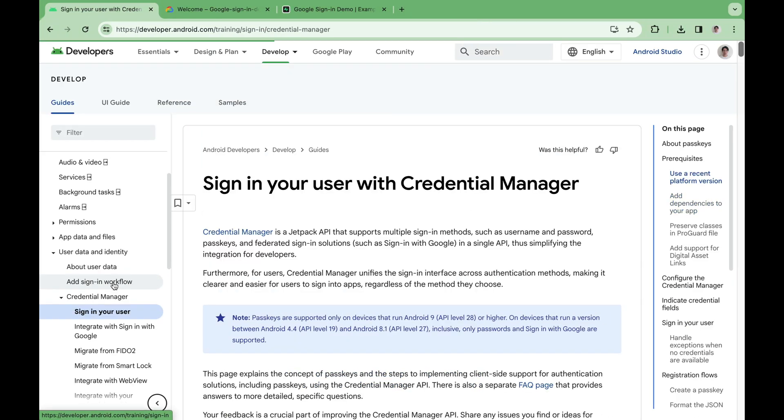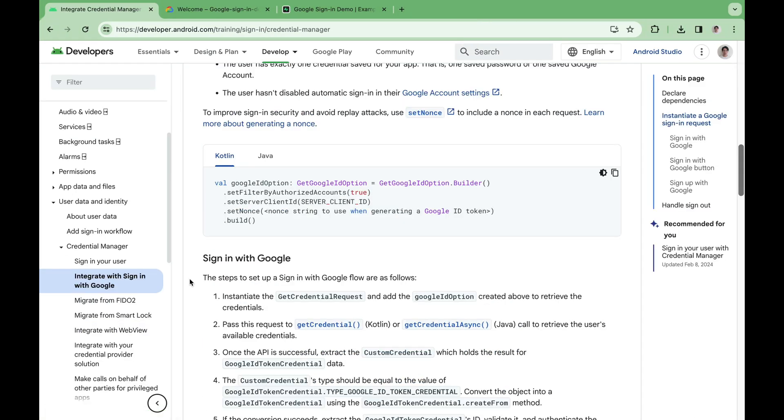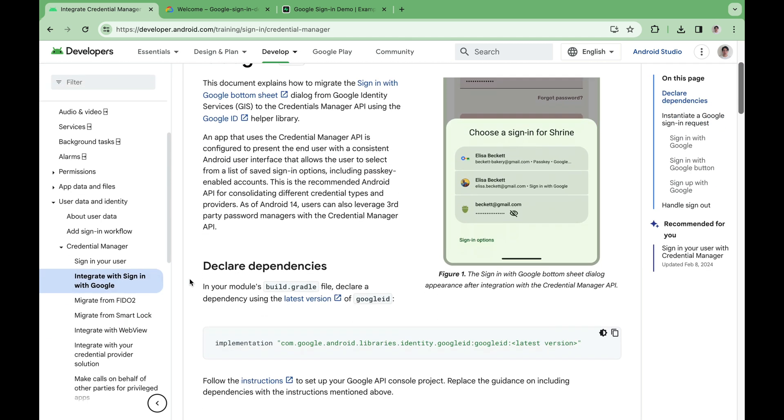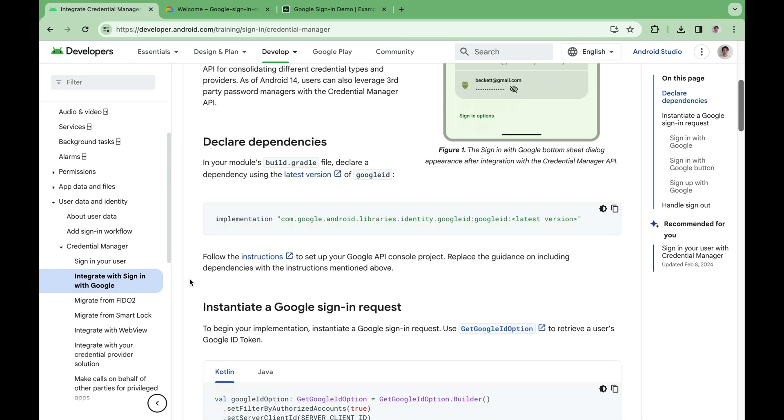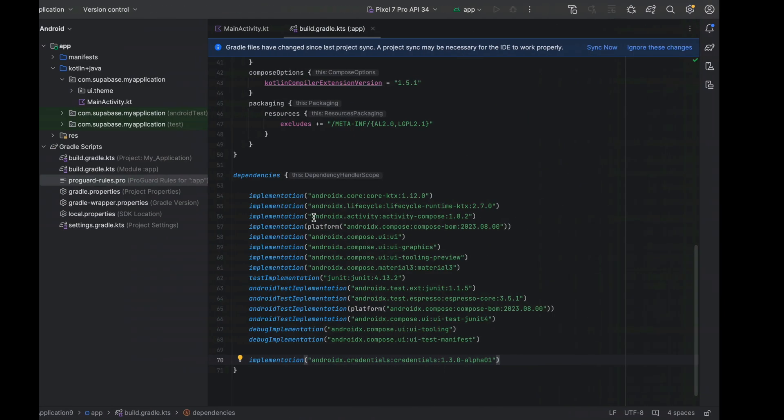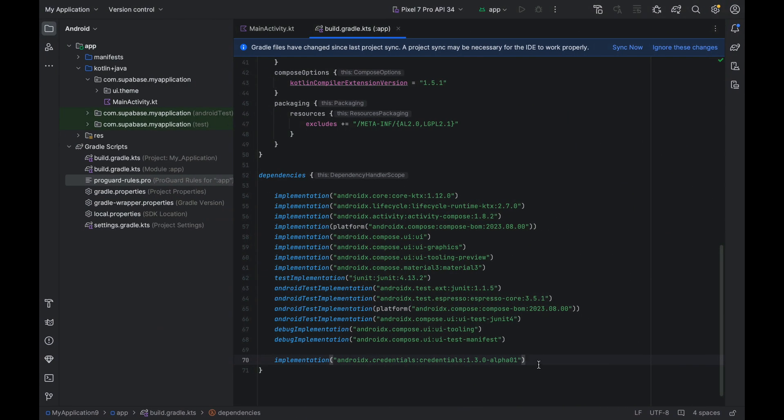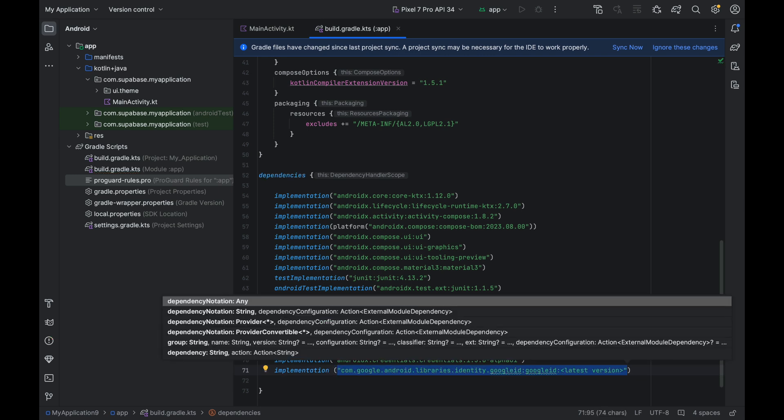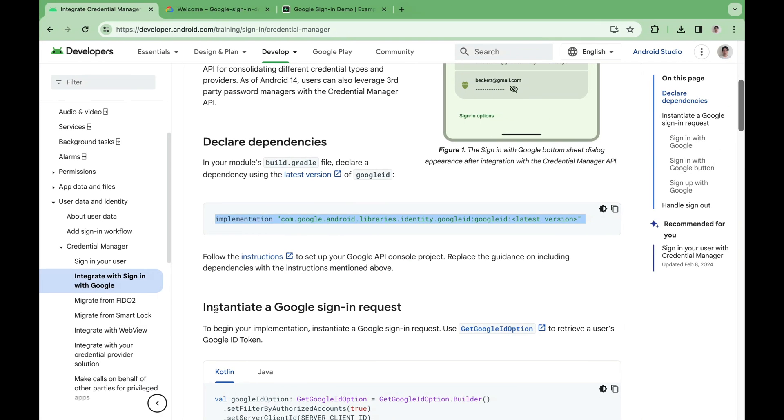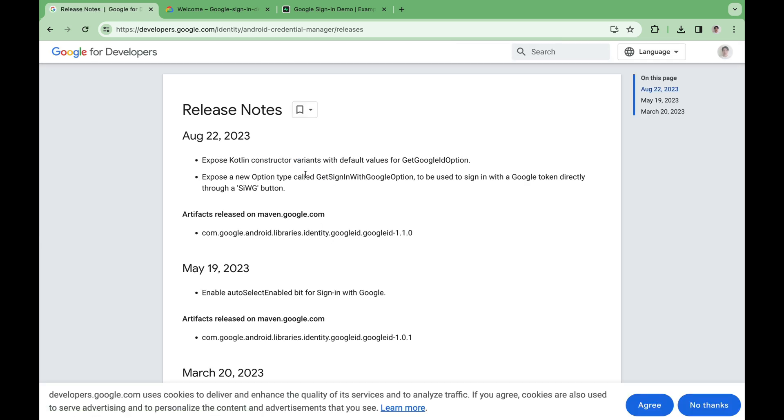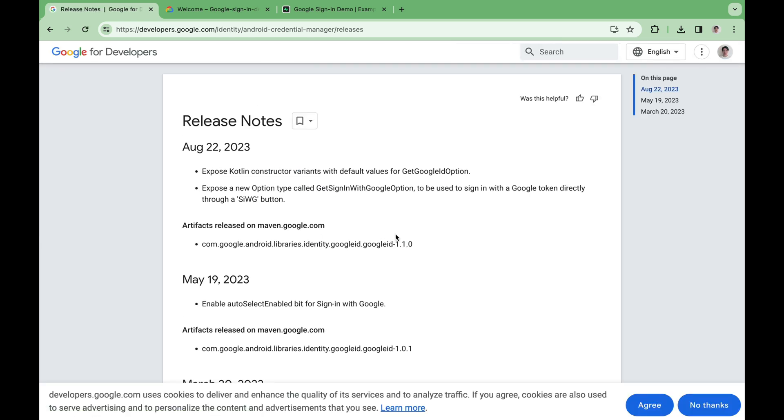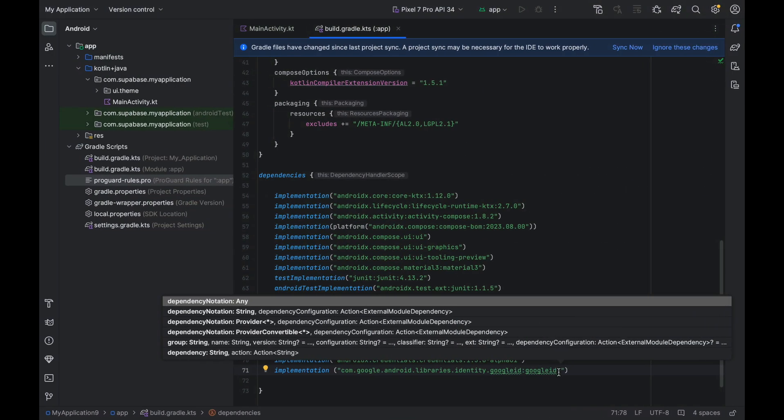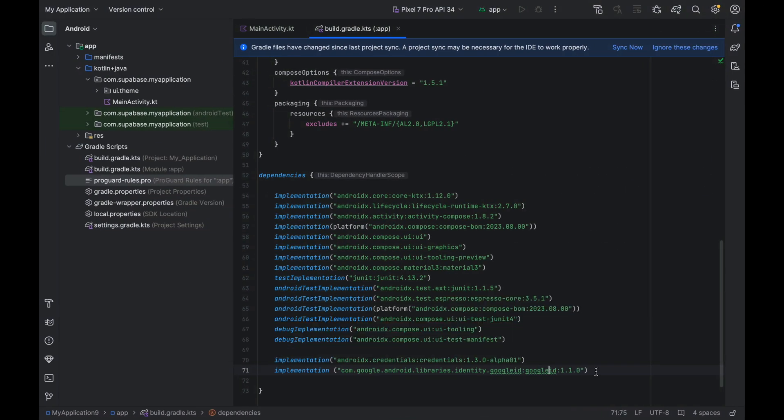Now we are heading over to the Google sign-in specific docs and towards the top we can find the dependency that we need to install. Copy this line and paste it into our dependencies. Let's adjust the format. And we can go back and find the latest version. For me that is 1.1.0 but for you it might be something different. Paste it in there and we're good. Let's sync the project with the Gradle files.